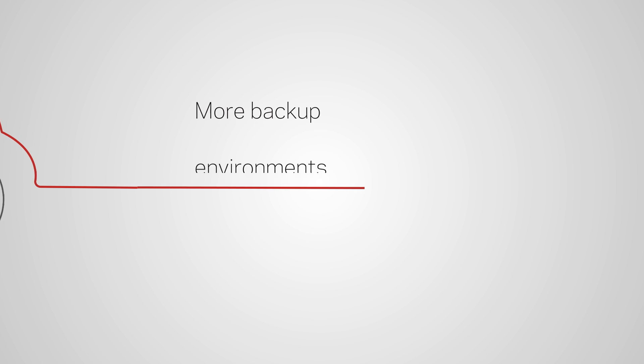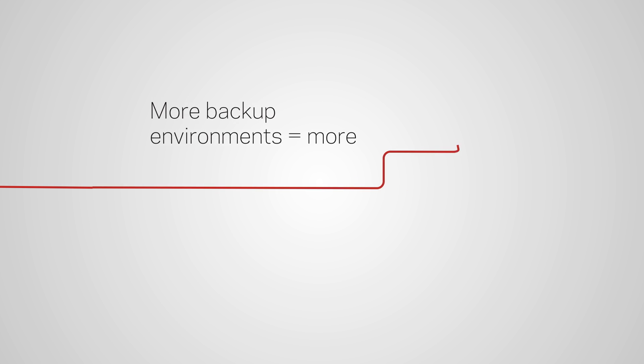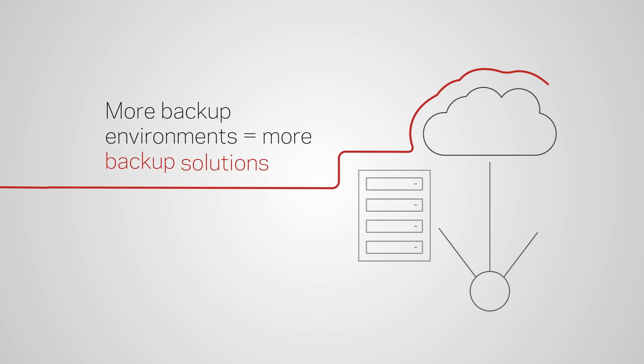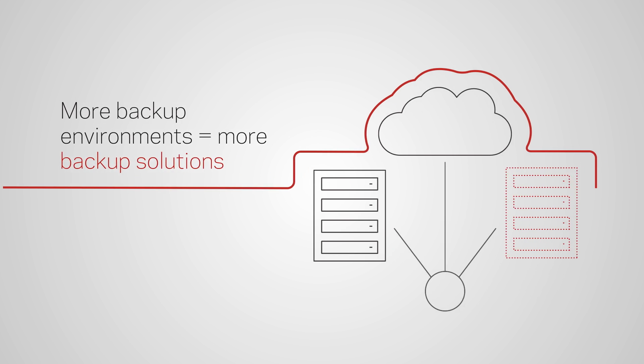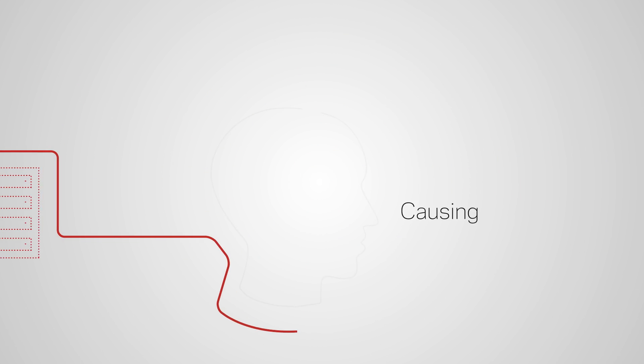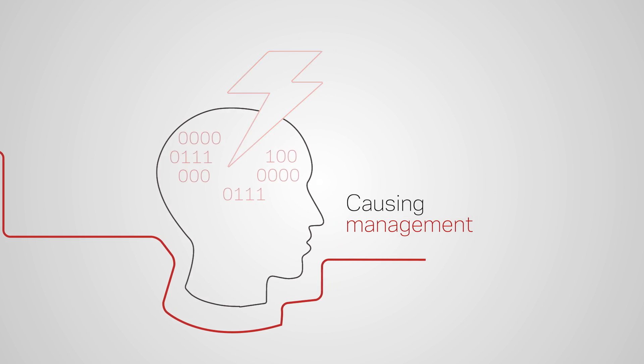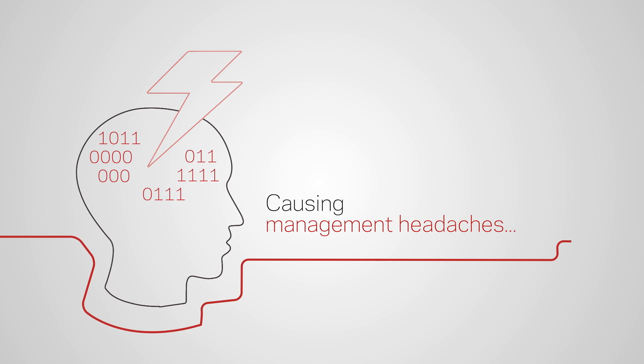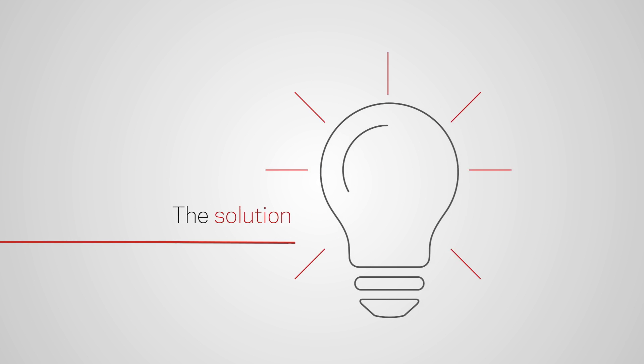But more backup environments mean more backup solutions and more data management headaches. But there is an answer.